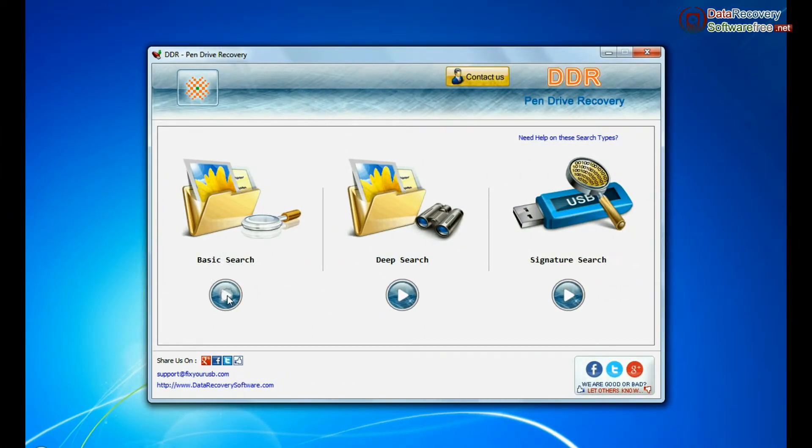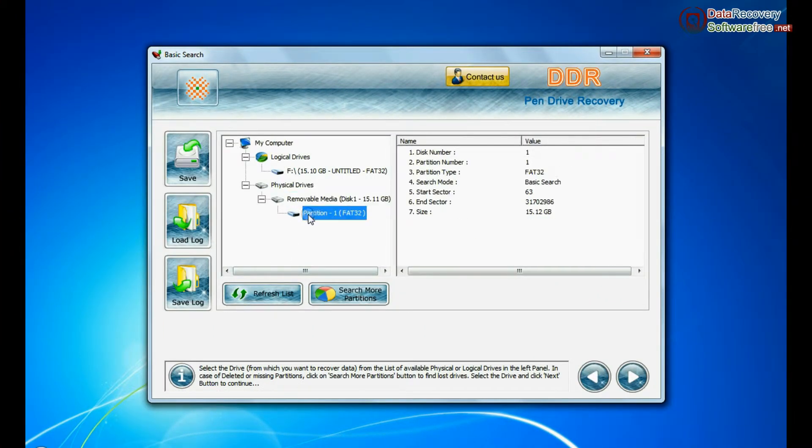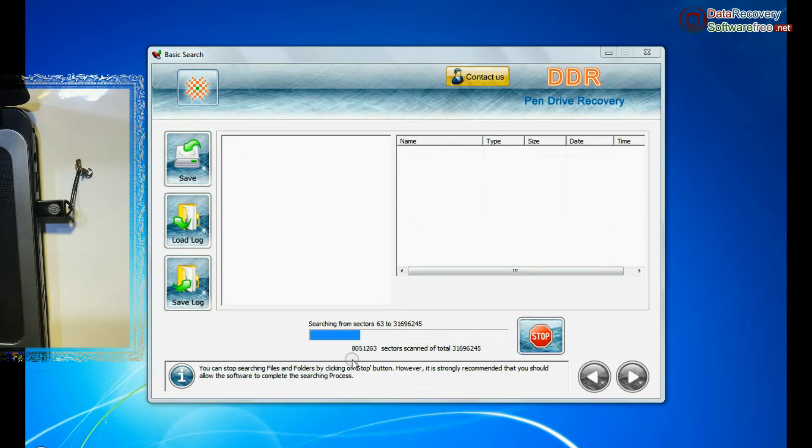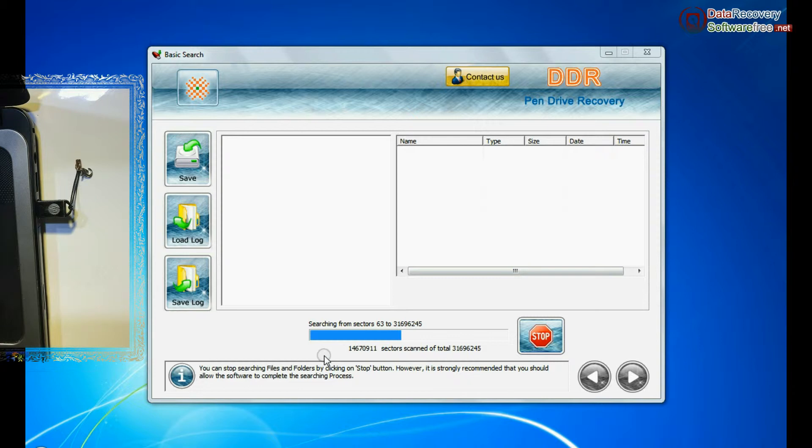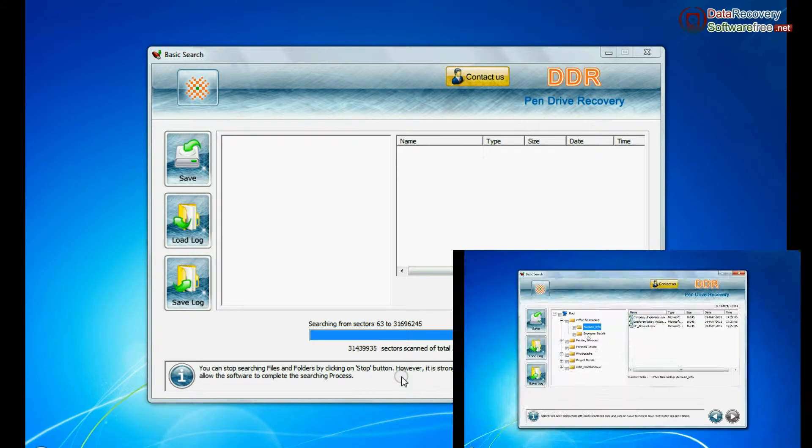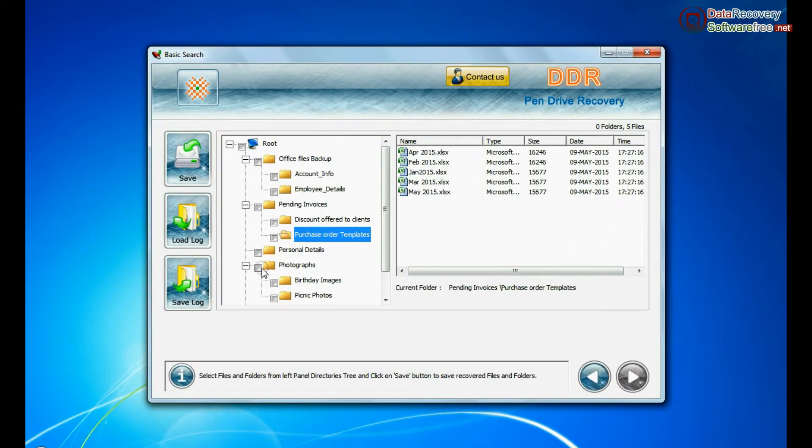In Basic Search, select your media from physical drives and continue recovery. Basic Search quickly recovers data in most common data loss cases on the basis of fundamental partition parameters. Recovery is going on. Data is recovered successfully.